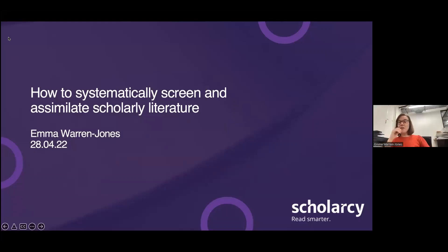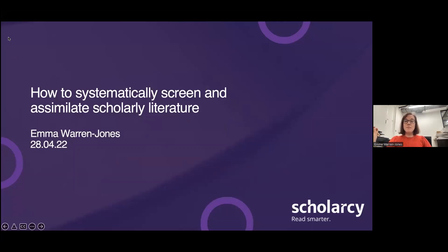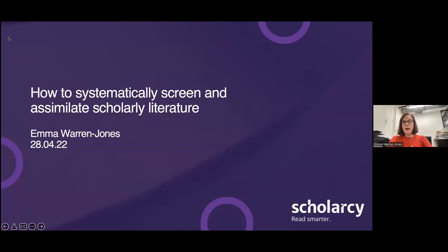Thanks again, Danielle, for organising today's session and also to Sage for hosting it and for everyone who's attending. I know there's a range of attendees in the audience today from perhaps master's and PhD students to even postdoc researchers, so I hope the content is going to be useful to you. We're going to make plenty of time at the end for questions and we can always do some follow up with individuals after the session.